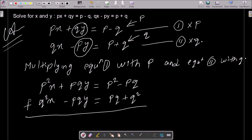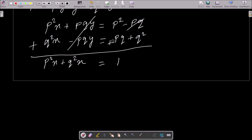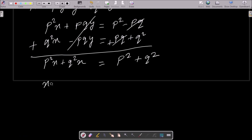After that we add the two equations. The pqy and negative pqy cancel each other out. The x terms remain: p²x plus q²x on the left side. On the right side, p² minus pq plus pq plus q² simplifies since pq positive and pq negative cancel.